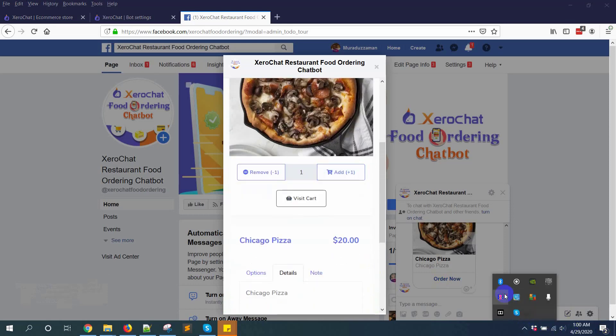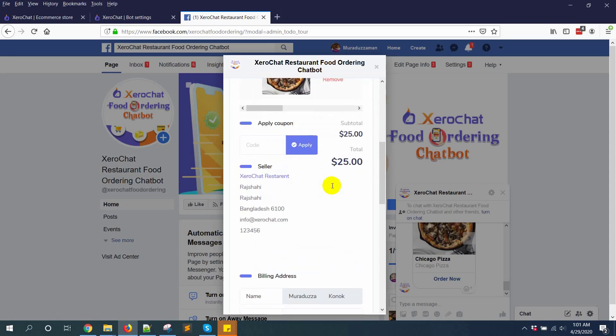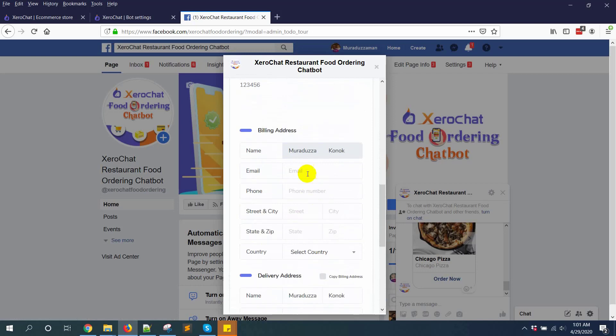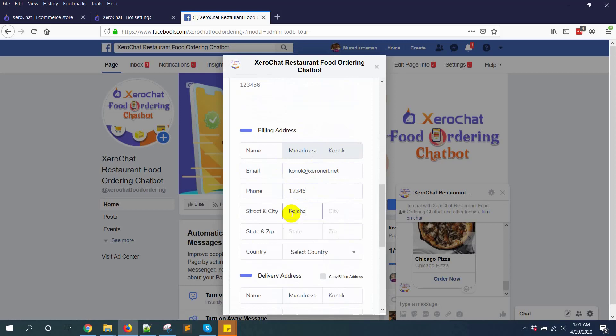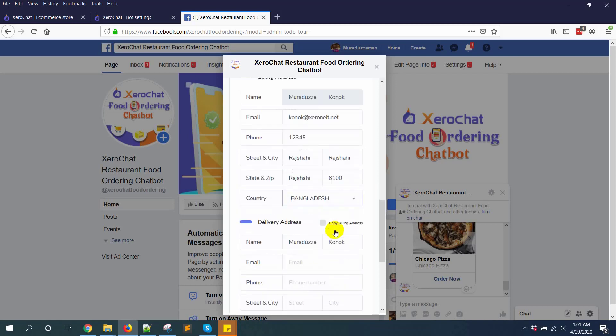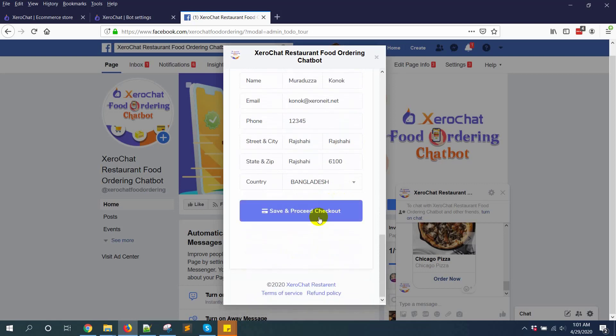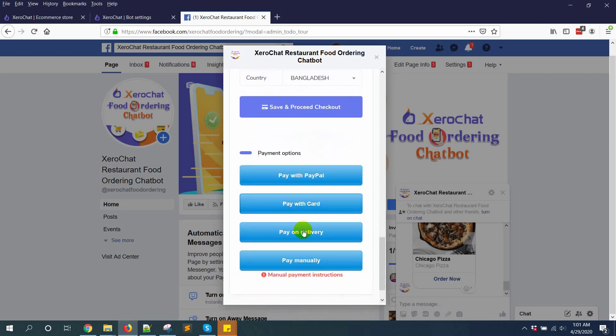Now go to checkout page. Here you can see all options. Email: Konok at 019.net. Save and check out. Pay on delivery.